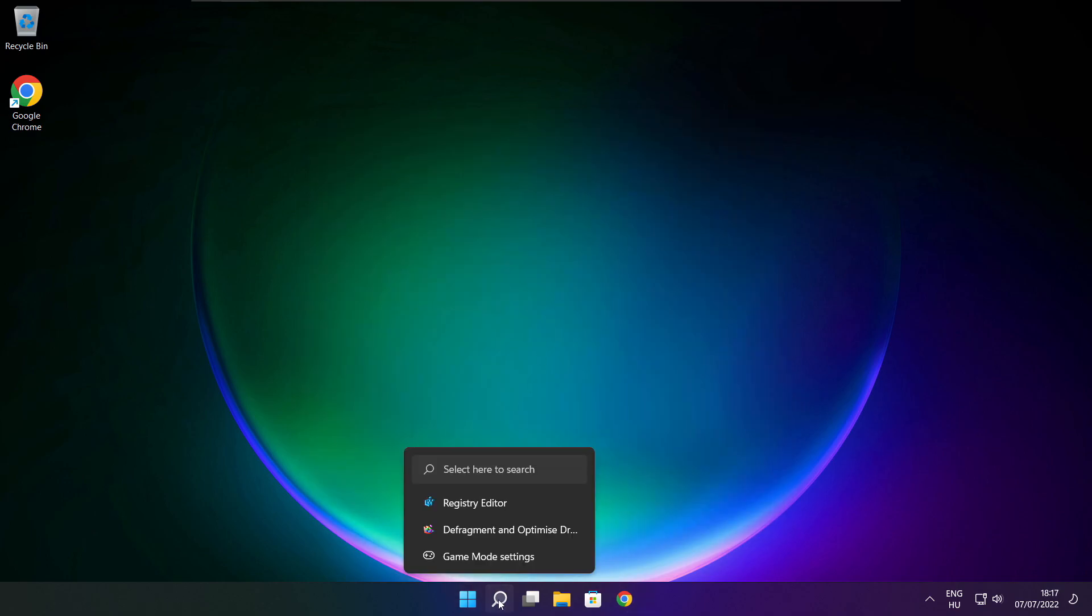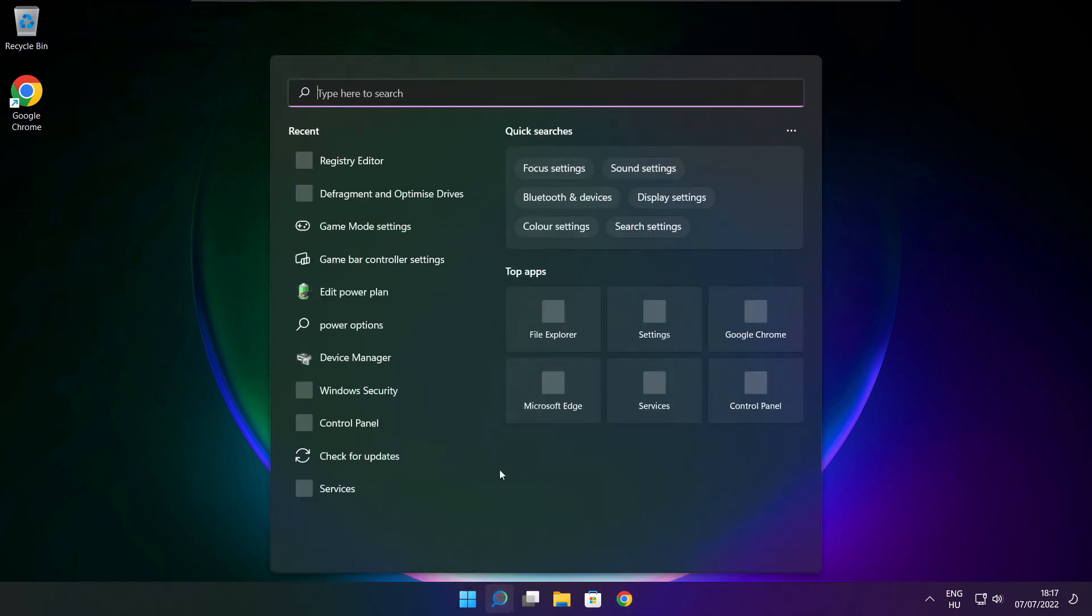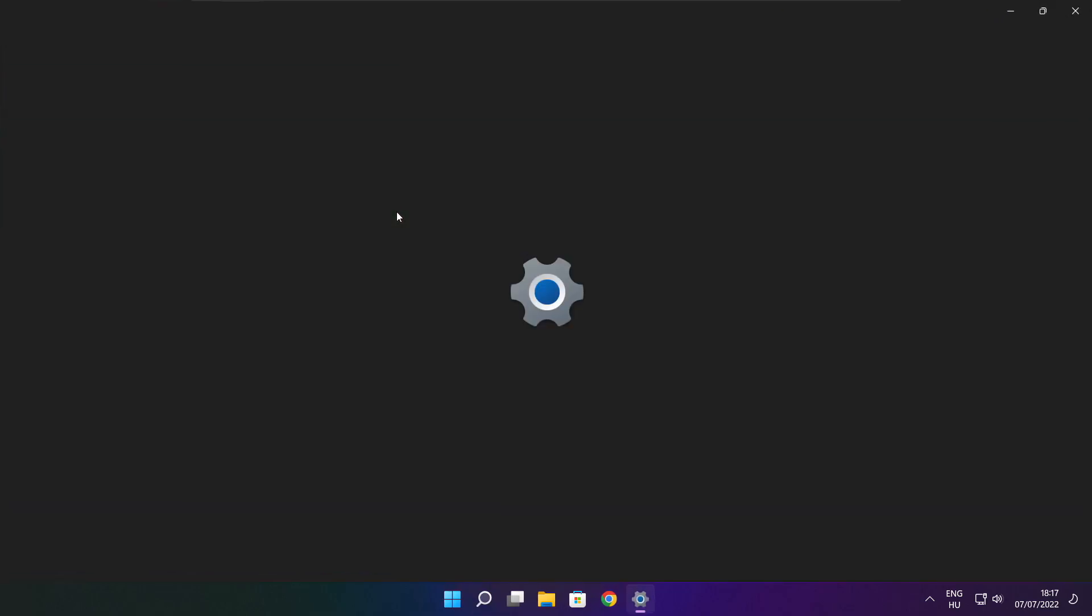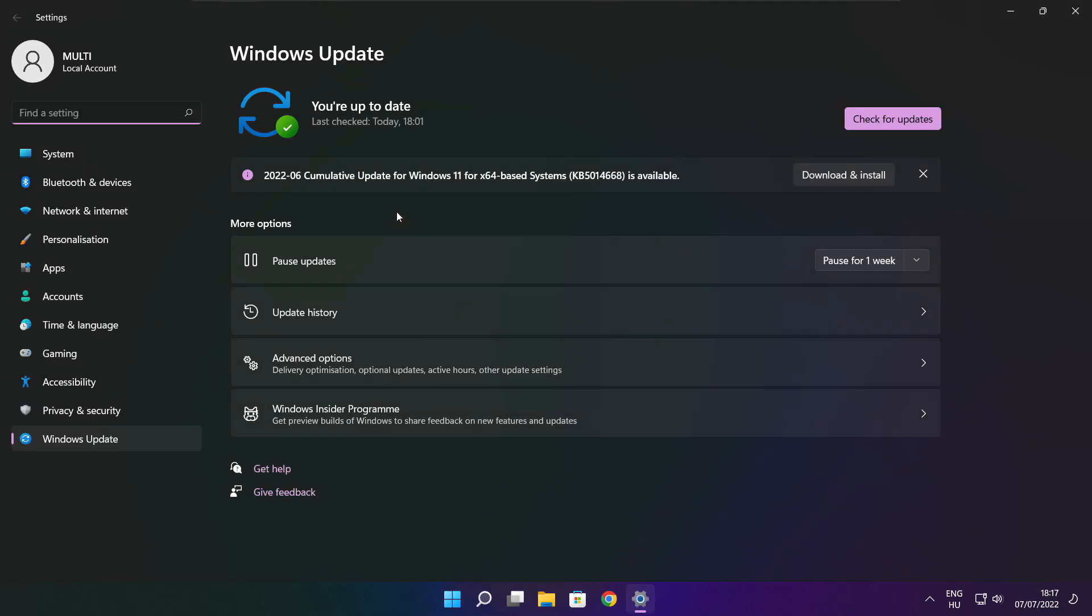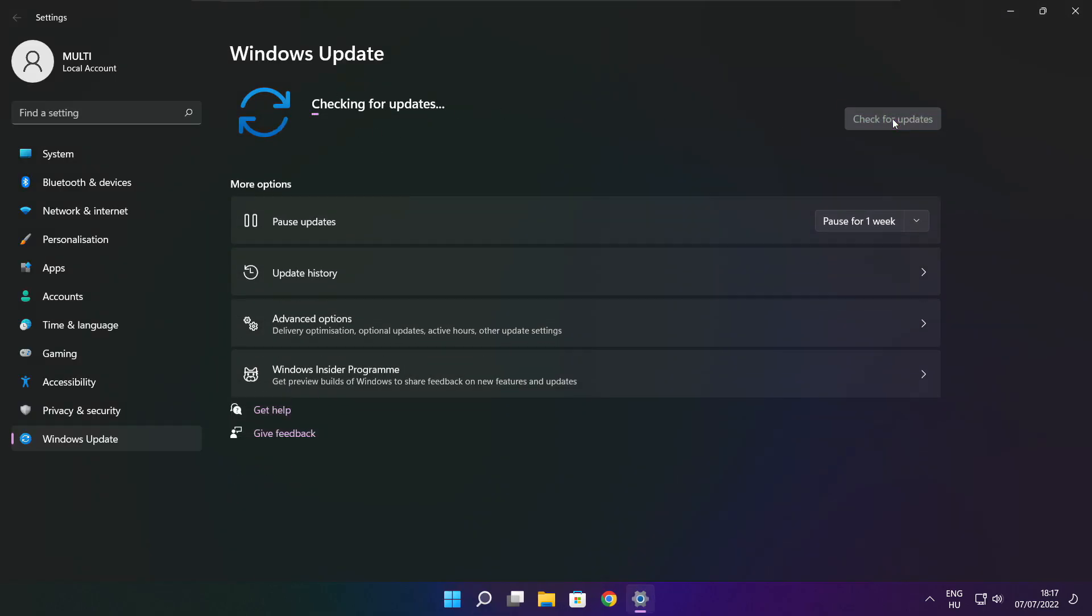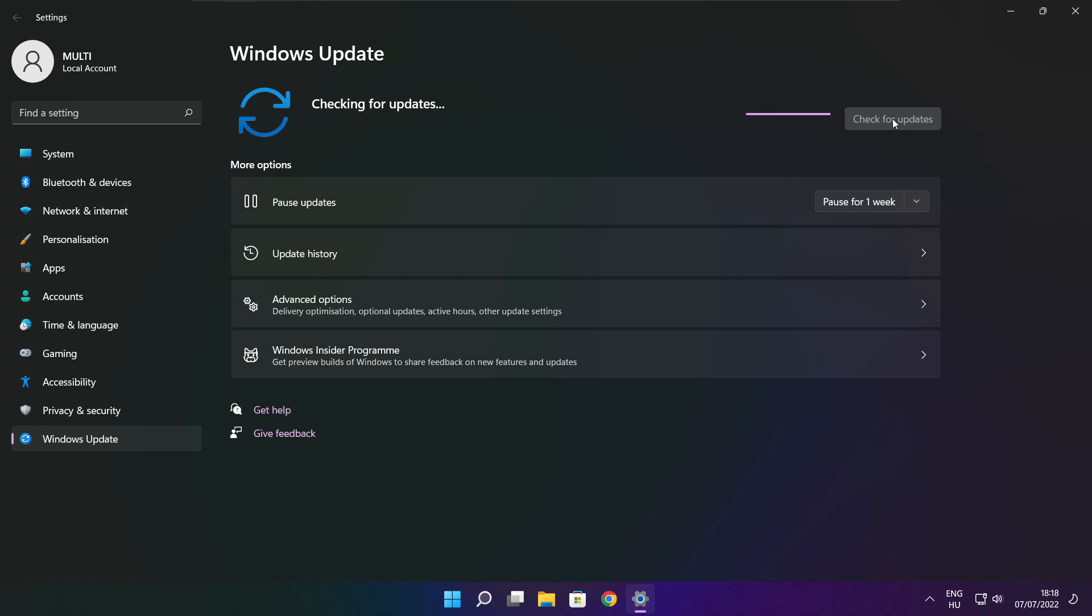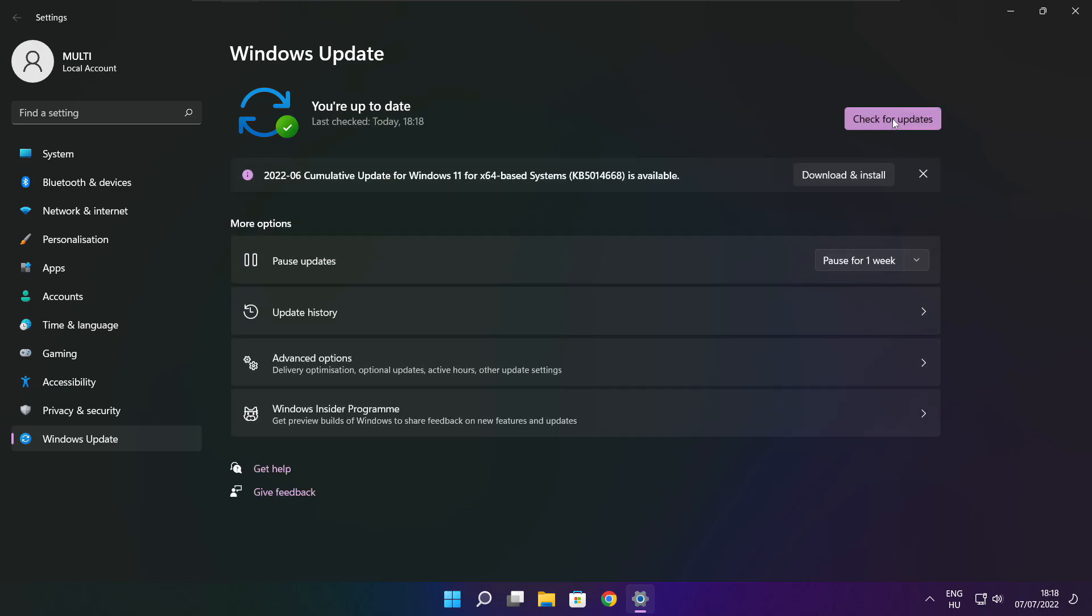Click search bar and type update. Click check for updates. After completed click close.